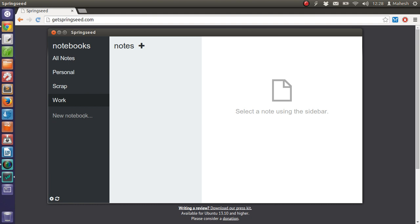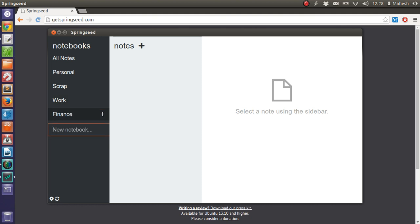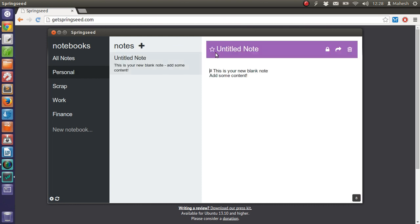You can also create your own, like let's say for taxes. I have Finance here. I can add a new note here or I can use Personal and add a note here.